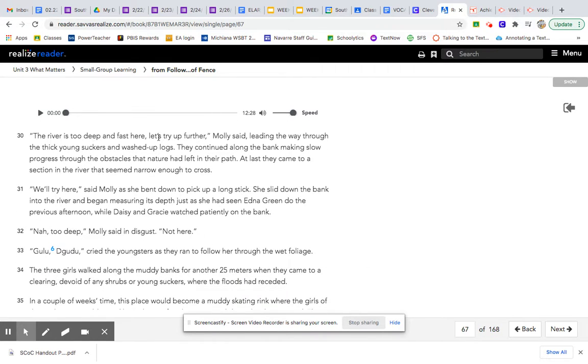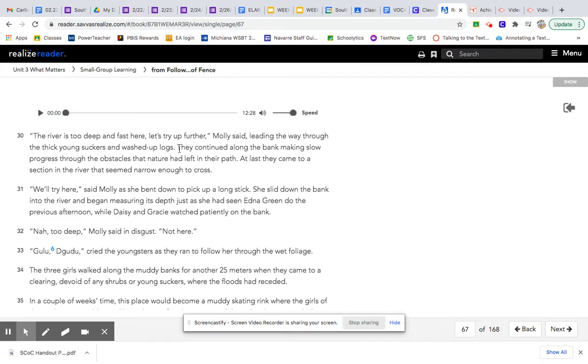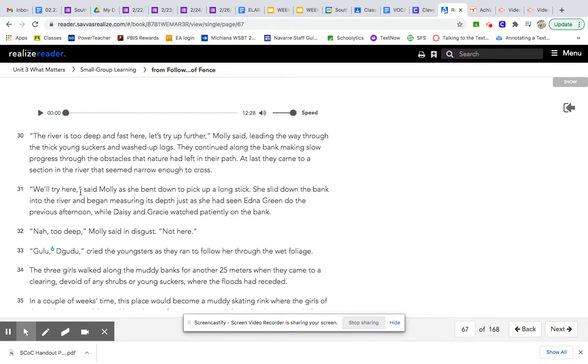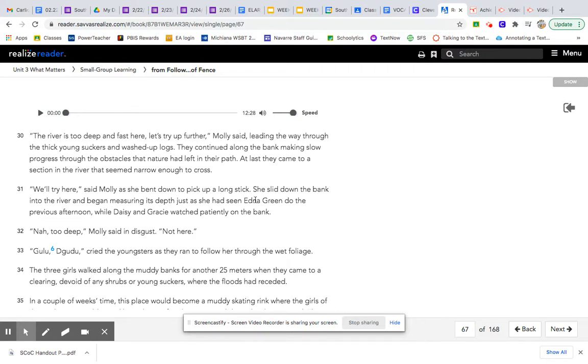The river is too deep and fast here. Let's try up further, Molly said, leading the way through the thick young suckers and washed-up logs. They continued along the bank, making slow progress through the obstacles that nature had left in their path. At last, they came to a section in the river that seemed narrow enough to cross. We'll try here, said Molly, as she bent down to pick up a long stick. She slid down the bank into the river and began measuring its depth, just as she had seen Edna Green do the previous afternoon, while Daisy and Gracie watched patiently on the bank.